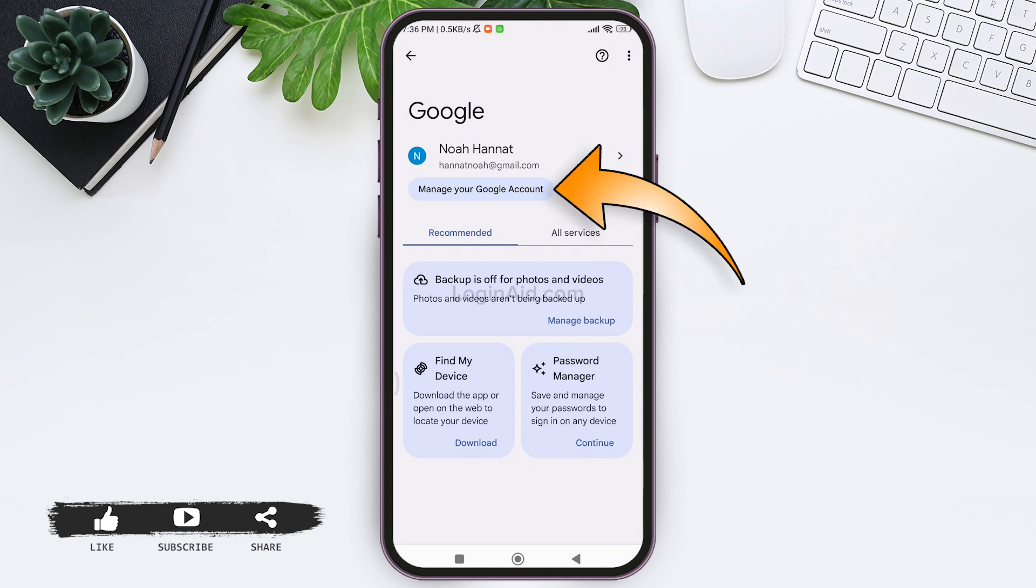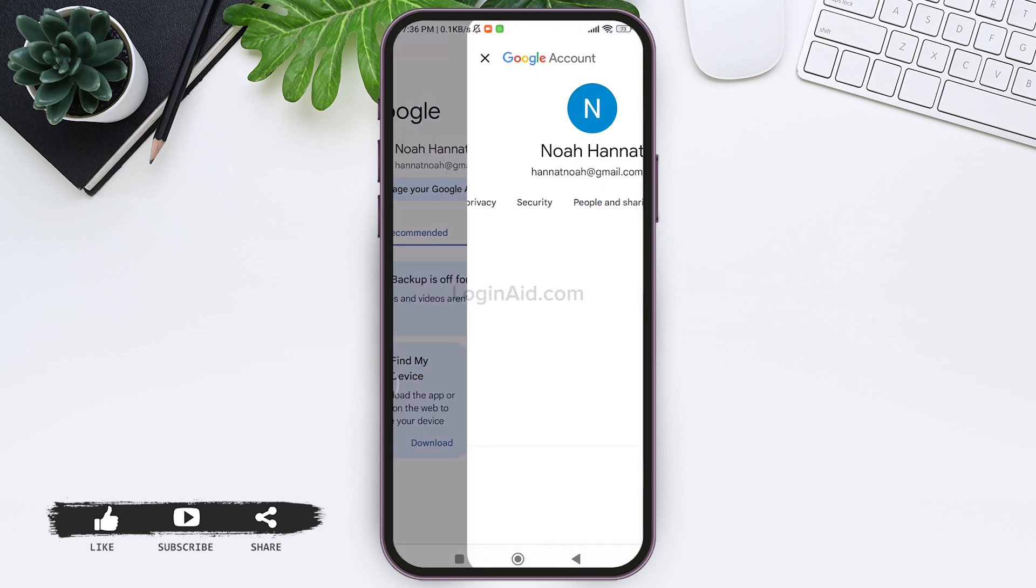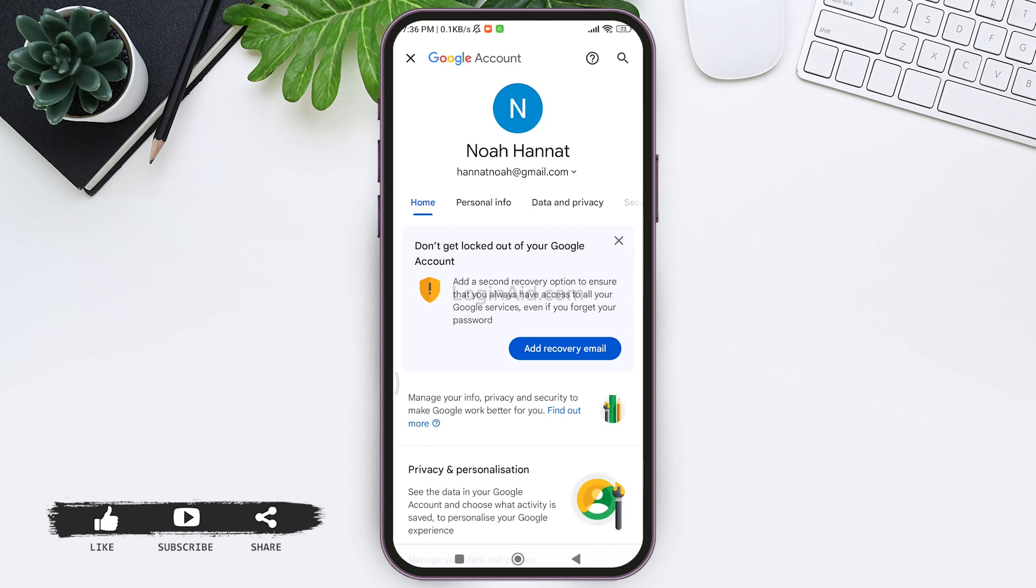Now tap on manage your Google account. After this you'll be taken to this interface.